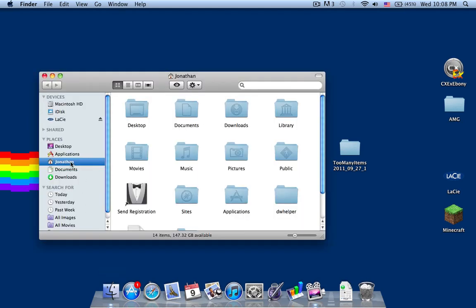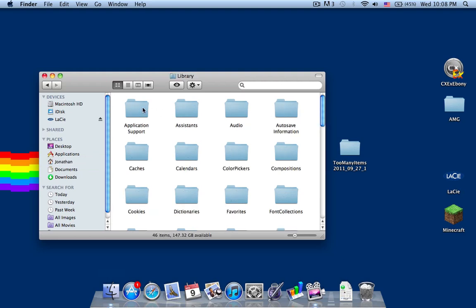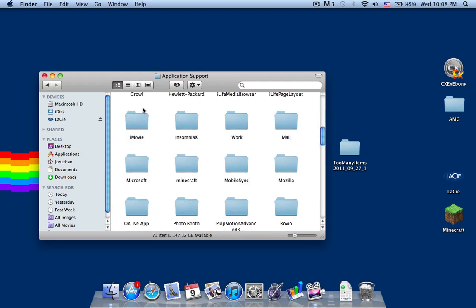First you want to do is go to your home folder, then enter your library, your application support, and Minecraft over here.